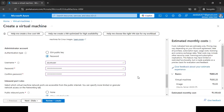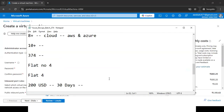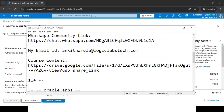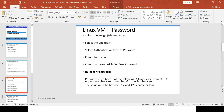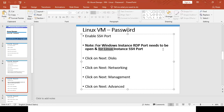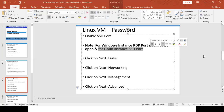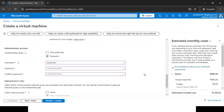To connect to the Linux virtual machine, it is mandatory to enable the SSH port, which is port 22. If you don't enable this port, you cannot connect to the machine. Scrolling down, you can see Azure has already enabled it by default. Azure knows to enable this port because of the Linux image we selected.